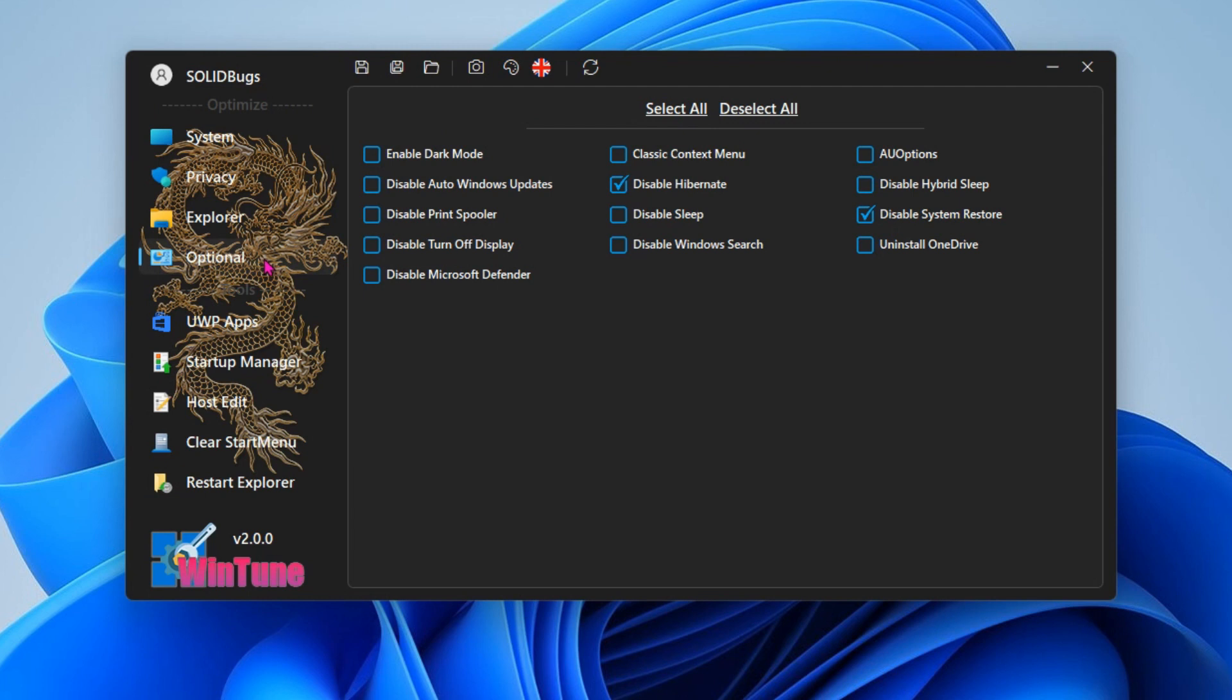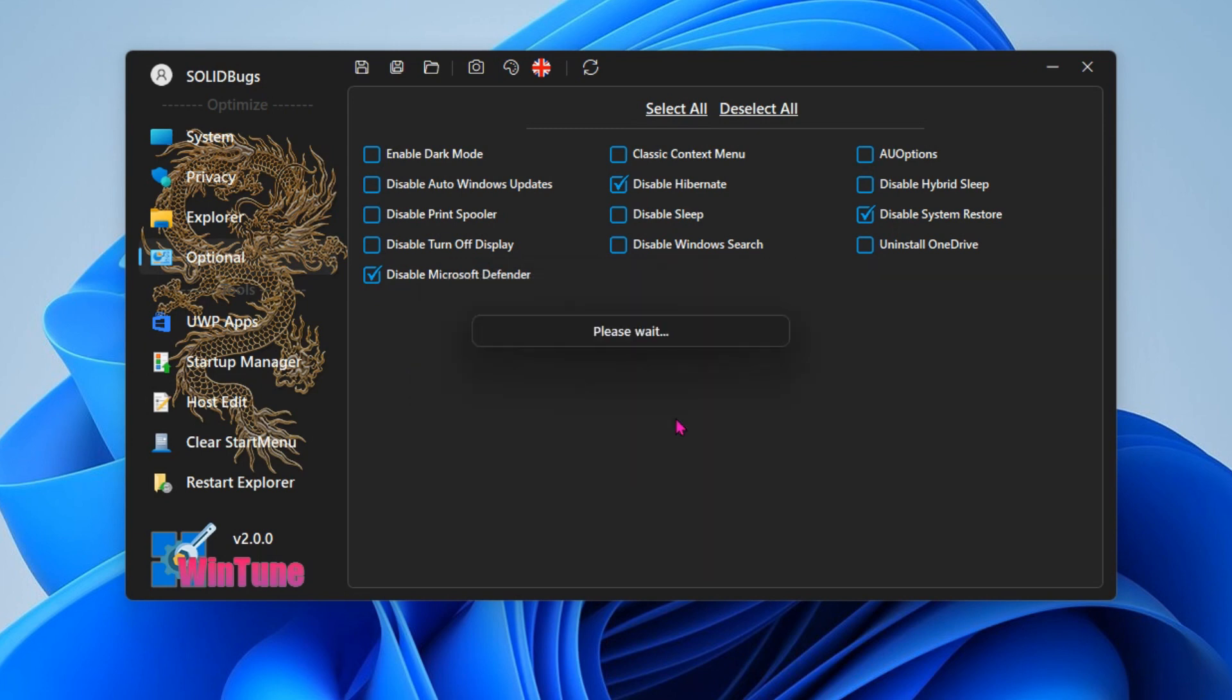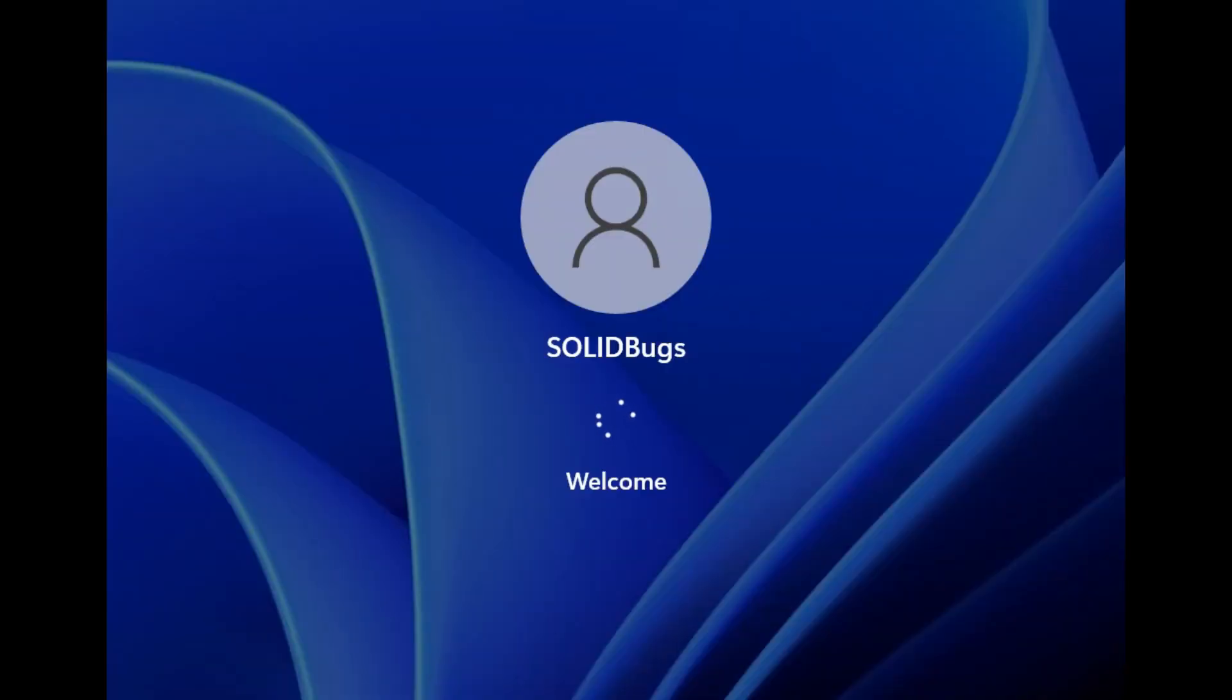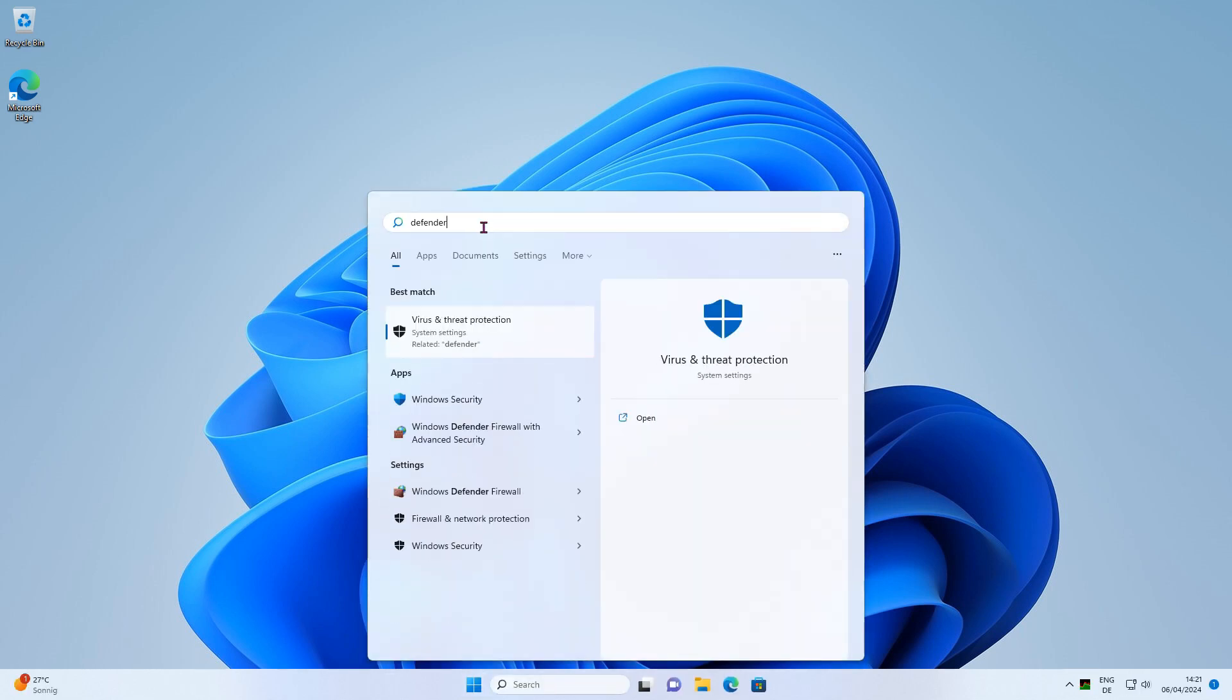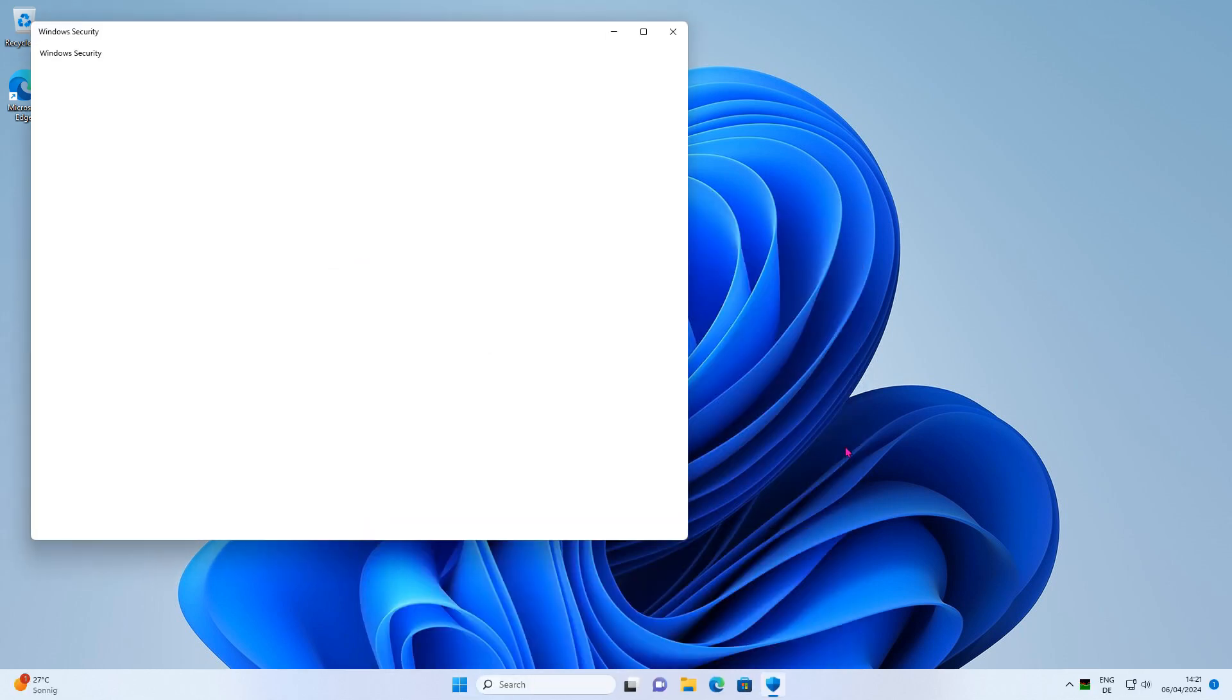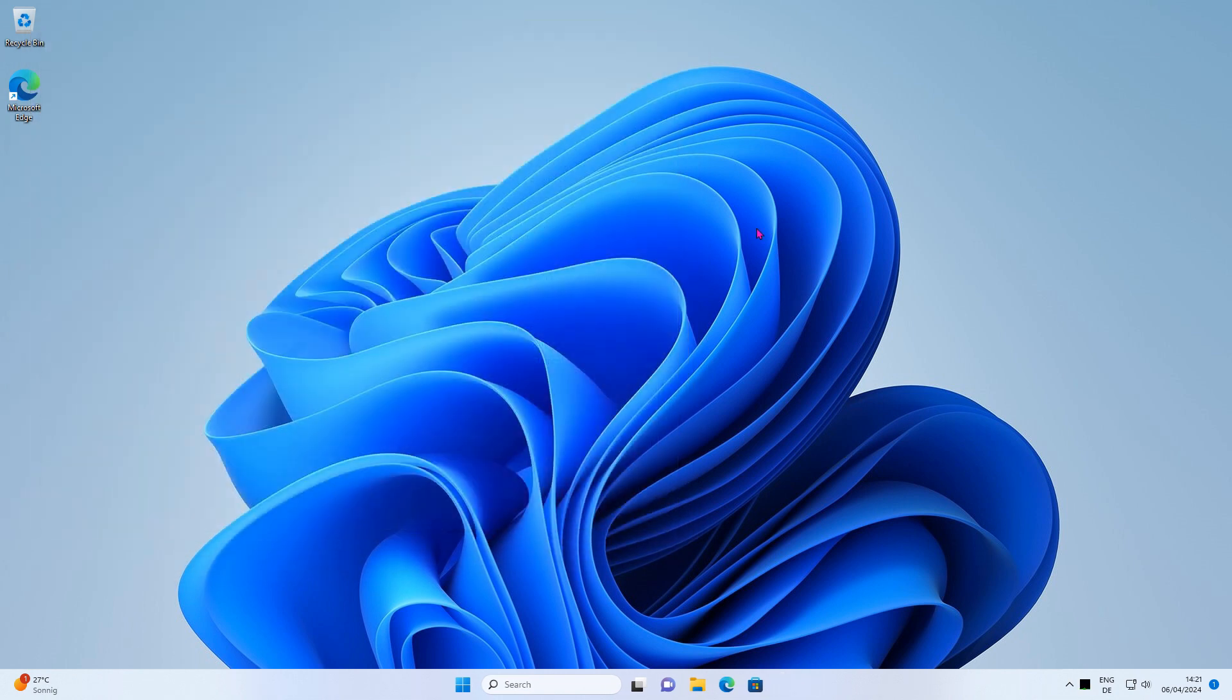To disable Microsoft Defender, go back to the optional tab. In contrast to the methods already shown, a system restart is required here. If you check the settings for virus and threat protection after the restart, you will see that the service has been deactivated. This method therefore should be more stable than the previous ones.